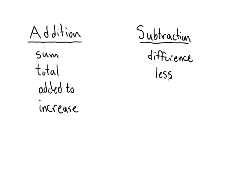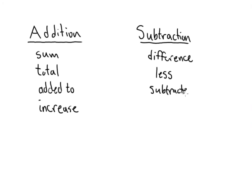The word less, so one number less another or one number less than a number, that's going to mean subtraction. Of course, you'll see things like subtracted from, and that should be pretty obvious.